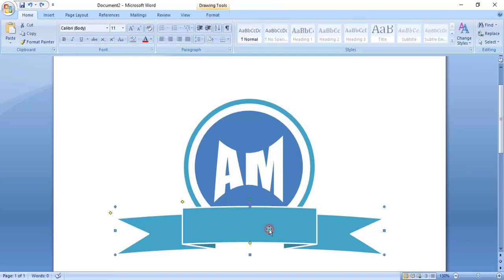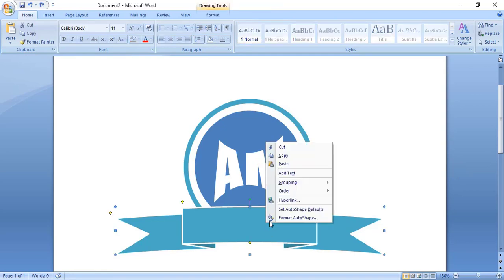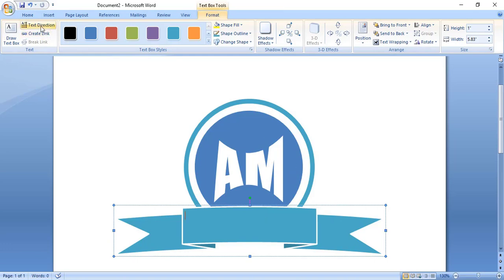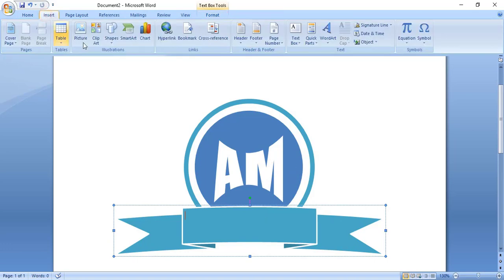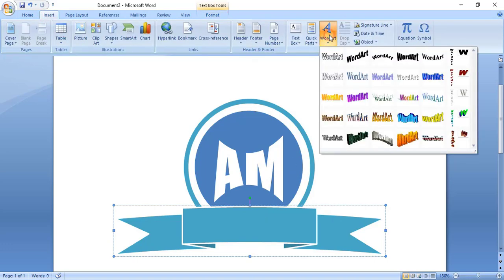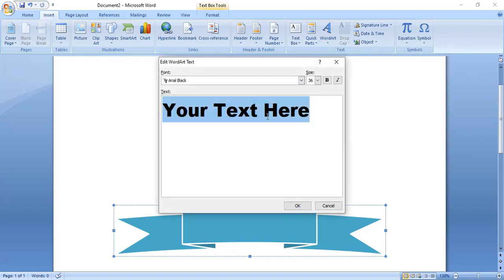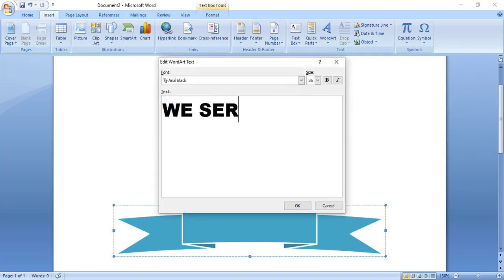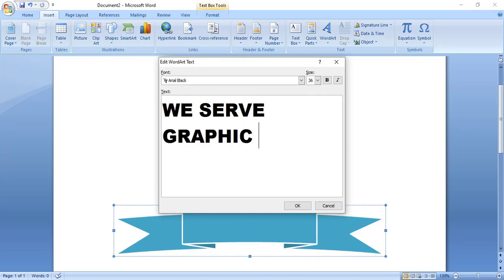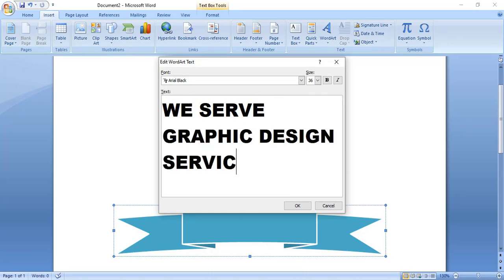Now do right click and add text here. From here choose the word style and write your company slogan, then click OK.